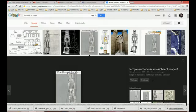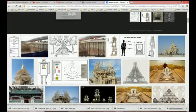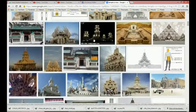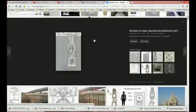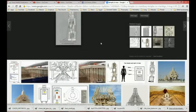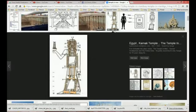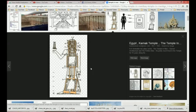Here is Solomon's Temple right here. You can find these images on templesecrets.info. And this image down here is also the same thing that Schwaller de Lubicz did — he put this person on top of it right here like this.